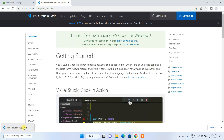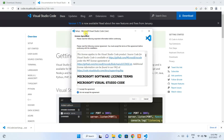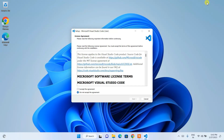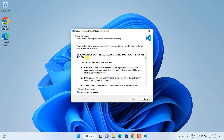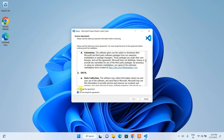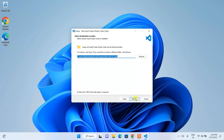Now click on the Visual Studio Code installer. It will show you the Microsoft Visual Studio Code license agreement. Minimize the browser, read the license agreement, click I accept the agreement, and then click Next.